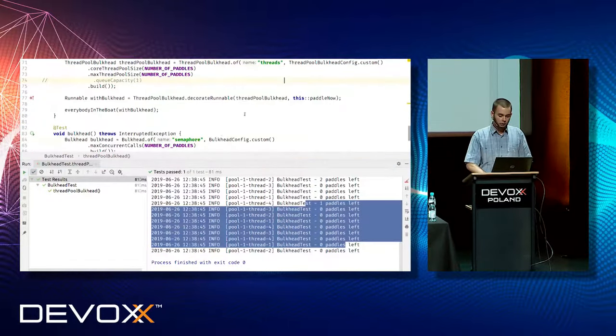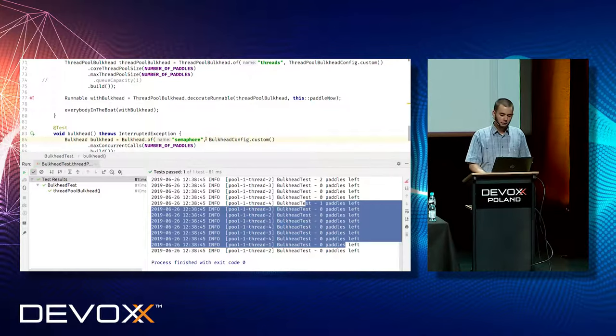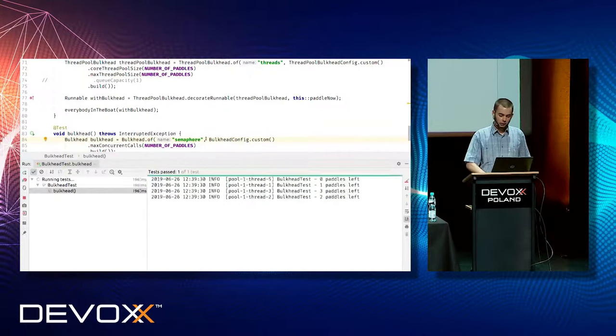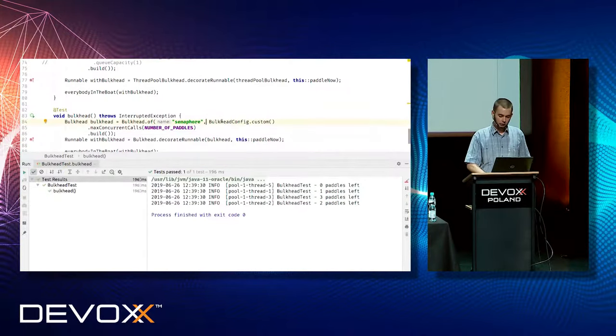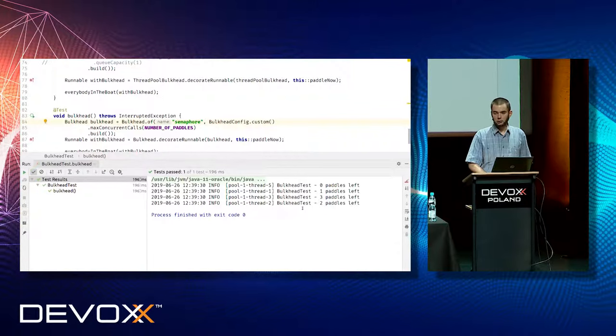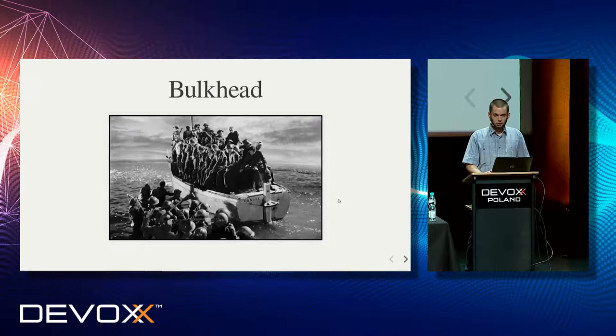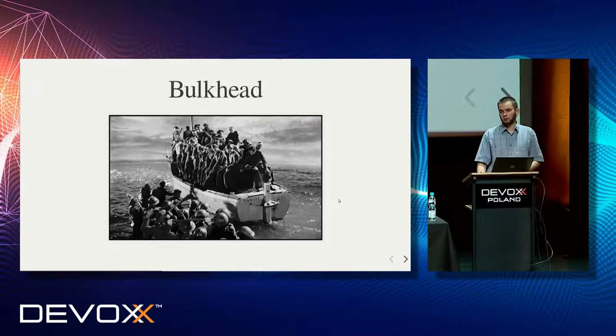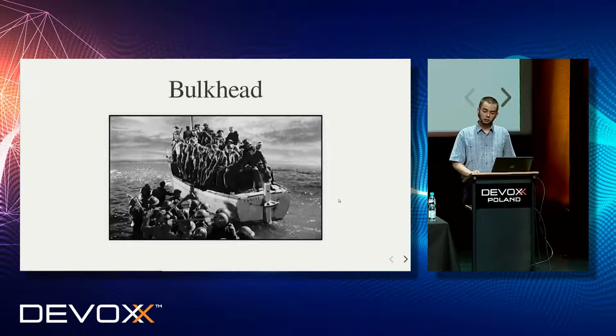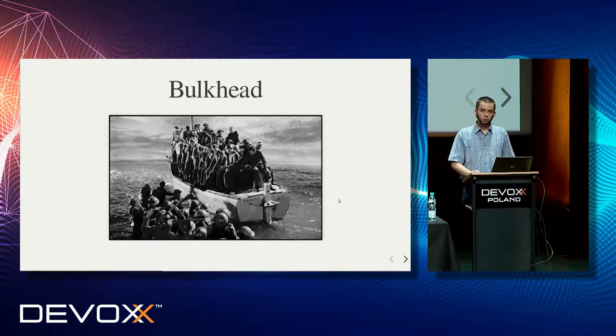But if we use semaphore-based bulkhead, it is the answer for our problem. Even if there are 20 threads, 20 soldiers in the boat, only four of them can use four paddles. So we can think about bulkhead as if it were some kind of pool limitation.